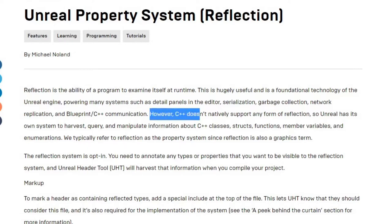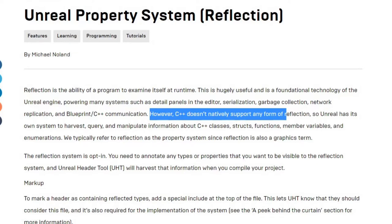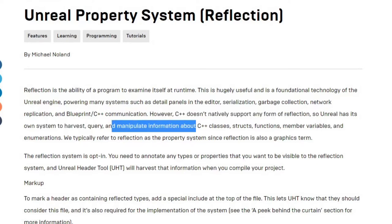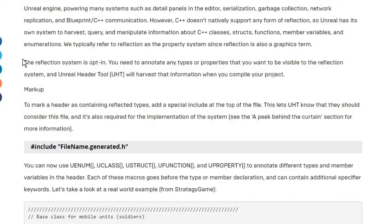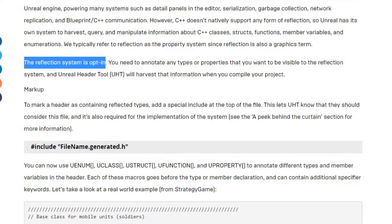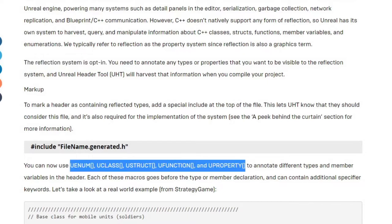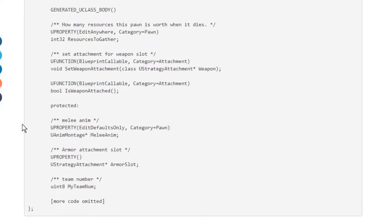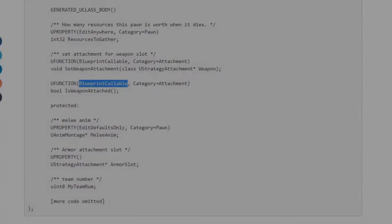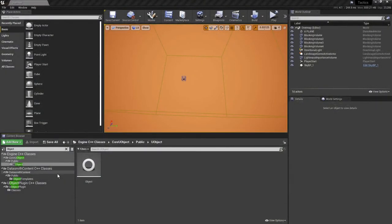However, C++ doesn't natively support any form of reflection, so Unreal has its own system to harvest, query, and manipulate information about C++ classes, structs, member variables, etc. The reflection system is opt-in, and that's where these preprocessors come in. These are how you opt in to the reflection system. So if I'm understanding this correctly, when it does its reflection, it looks for these, checks out everything, and sets up the engine appropriately for whatever you're looking at.